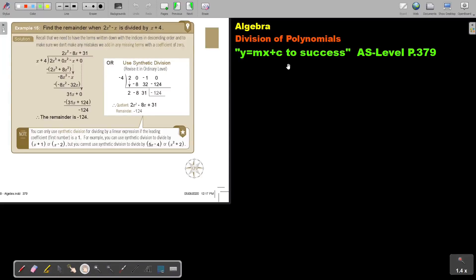In this video, we will continue with the division of polynomials. You will find this on page 379 in the Namibia AS level mathematics textbook, 'y equals mx plus c to success'. Let's look at example 15.